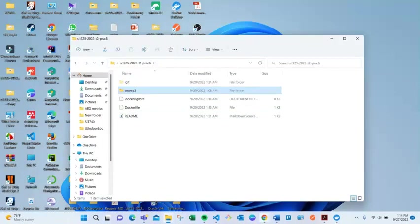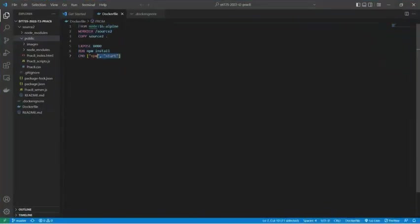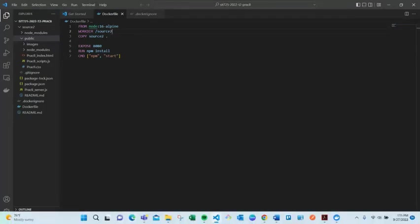I have to create a Dockerfile. In Visual Studio you can see that my Dockerfile contains these commands. In the working directory I have imported the source file, that's source 2. I have exposed port 8080, and there is a command 'npm install' which will install all the npm dependencies, and after the dependency install the application will be run using 'npm start'.